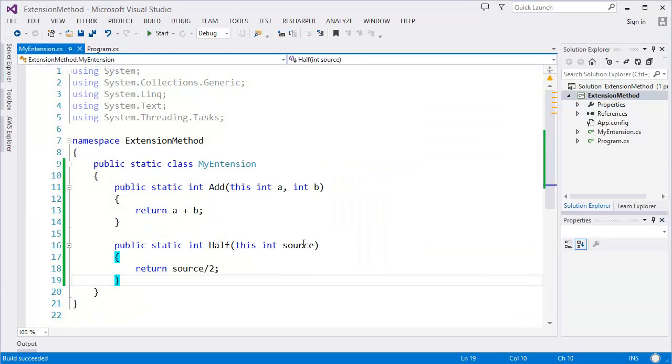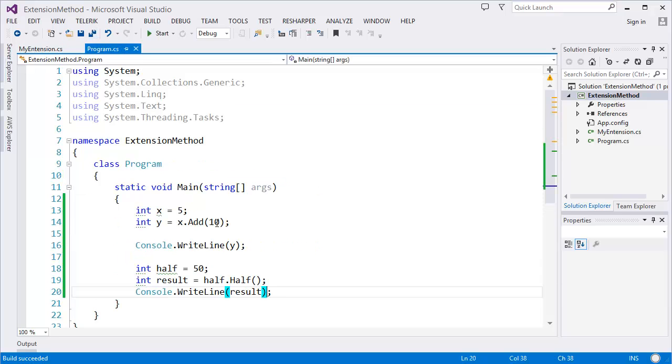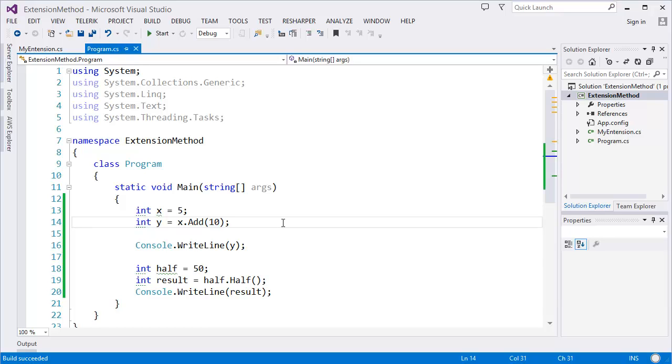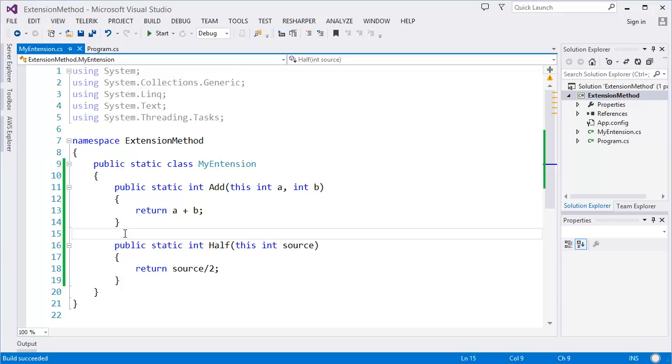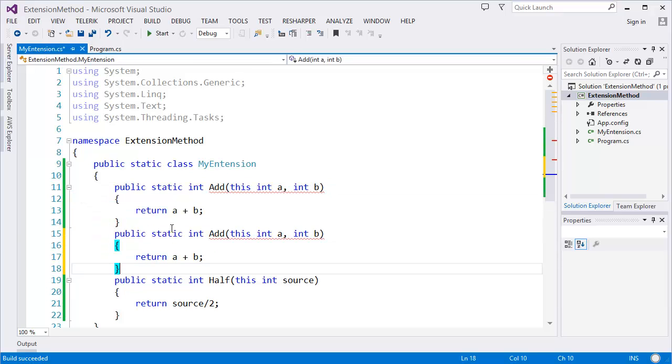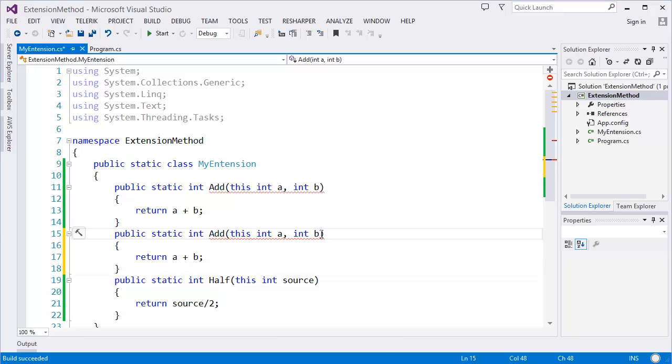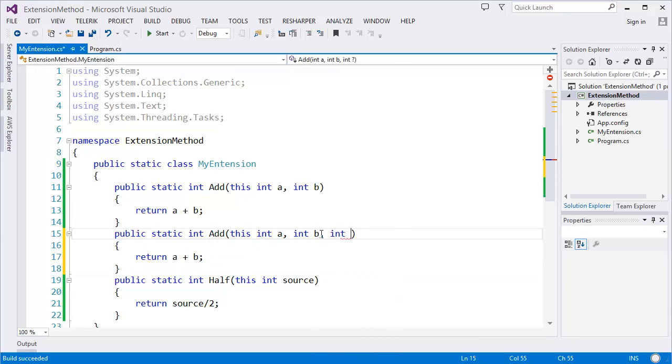So 25 is the half of 50. That means the first parameter of extension method will take the source, which is this one, and in this case 'a' is the first parameter. Then 'b' will be added with the value which is 10. And you can create, you know, you can even overload the method. I mean, let's say I want to create more method, so integer c.